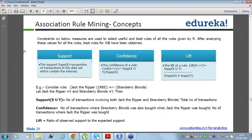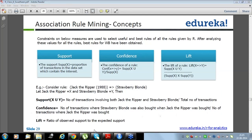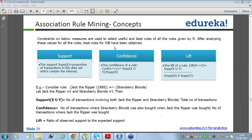High lift is good. Lift is the ratio of observed support to the expected support — a high ratio is good. If observed support is more than the expected support, the ratio is greater than one. Whenever the observed support is more than the expected support, it is revealing some additional phenomenon.